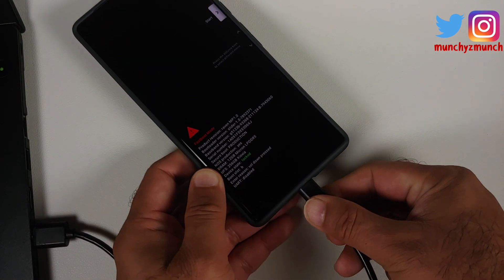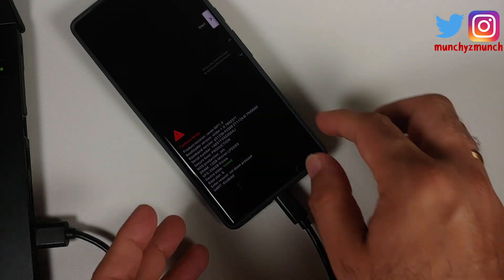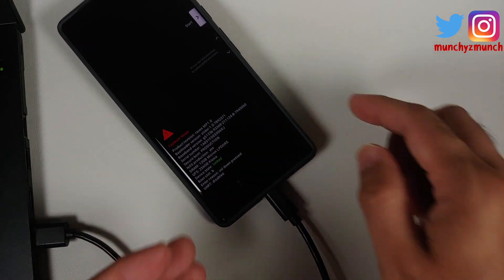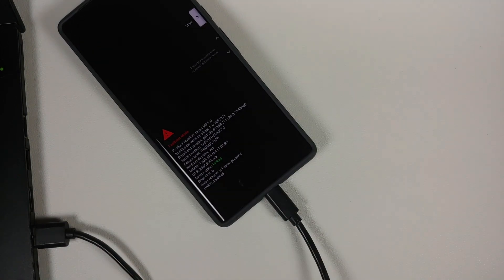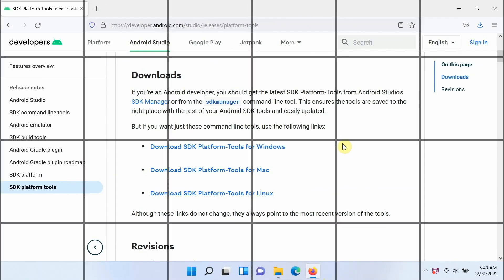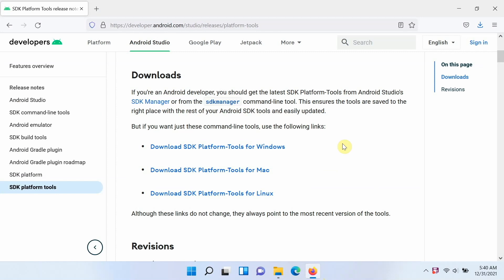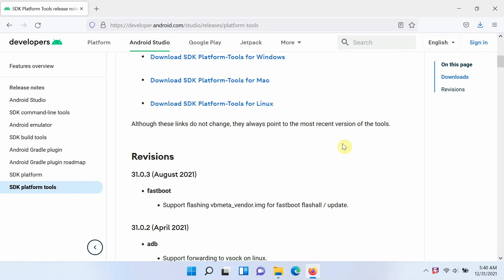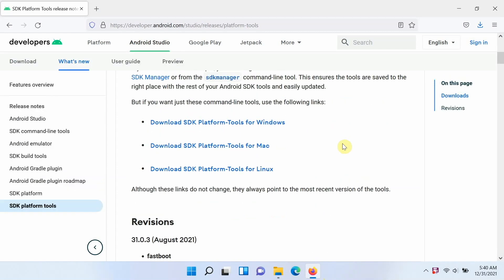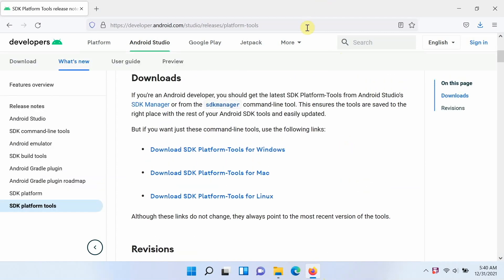At this point, all you need to do is connect your phone to the computer using a USB cable. For the next steps we are going to move over to the computer. Here we are on the computer — first make sure you have the drivers installed, and we are going to check whether the device is being detected in fastboot mode.